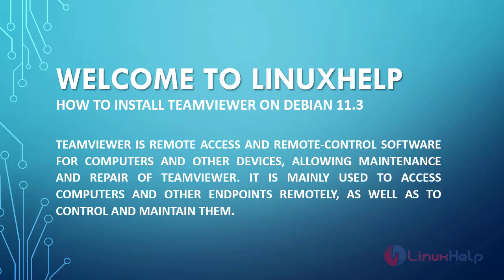Welcome to Linux Help. Today we are going to see how to install TeamViewer on Debian 11.3.